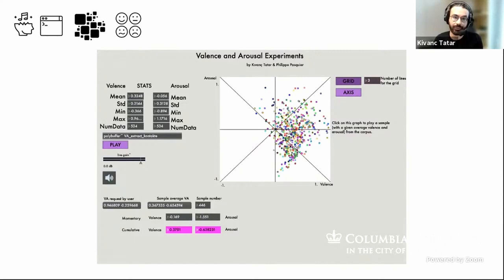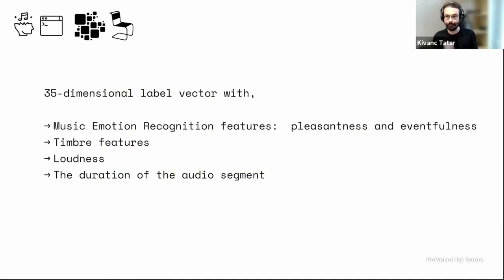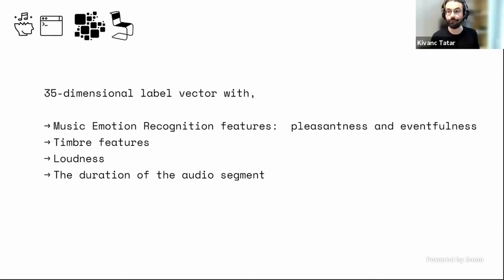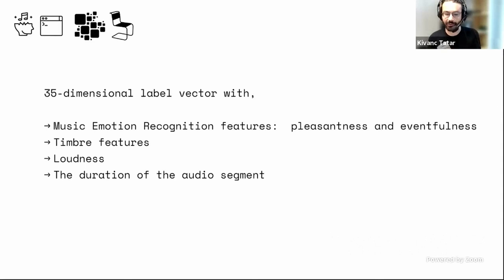When I started making MASOM, I started from this question: can I have a musical agent that works on higher-level information such as pleasantness and eventfulness? Then in the iterative design process, I listened to the outputs of the algorithm and noticed it didn't really know what timbre was, so I added timbre features — MFCCs. Then I noticed loudness was quite random, so I added loudness features. Then I noticed durations were disruptive — like a car going fast and stopping — so I added the duration of an audio segment as well.